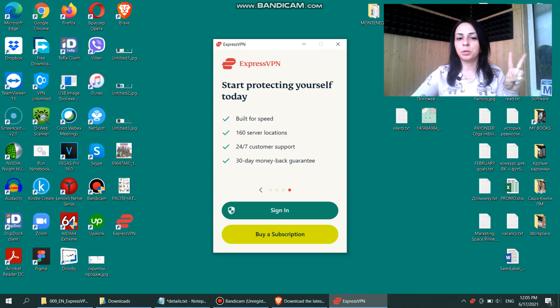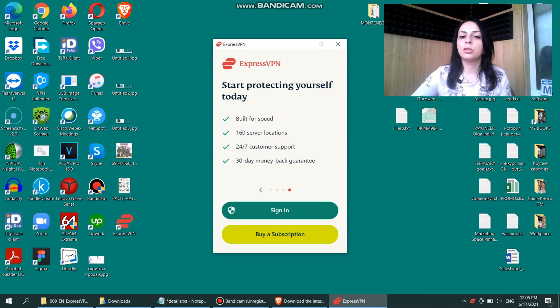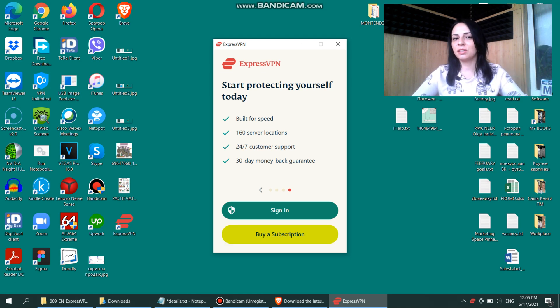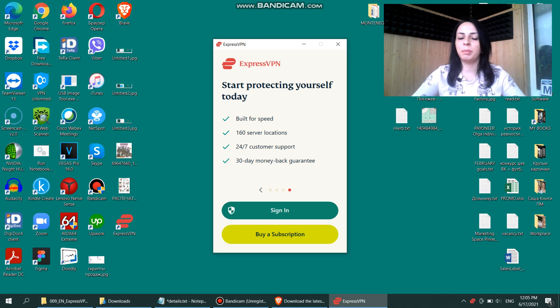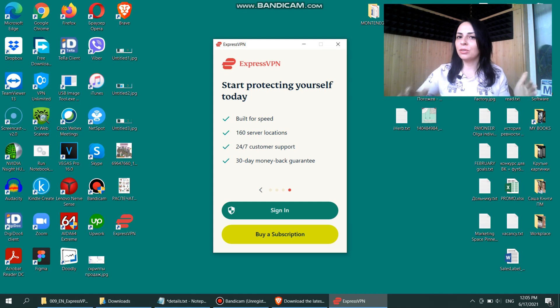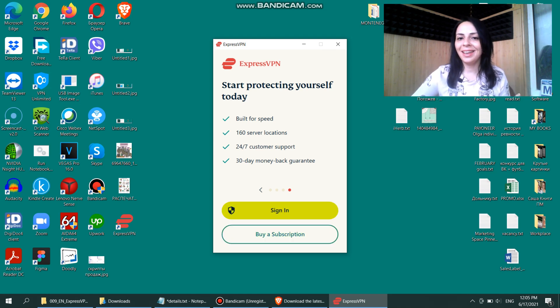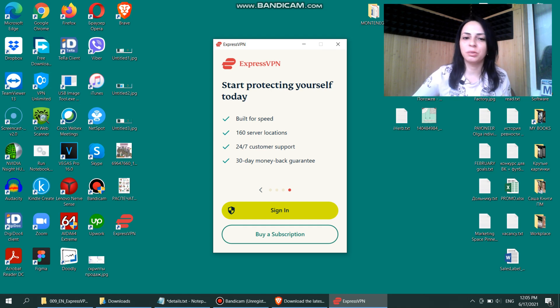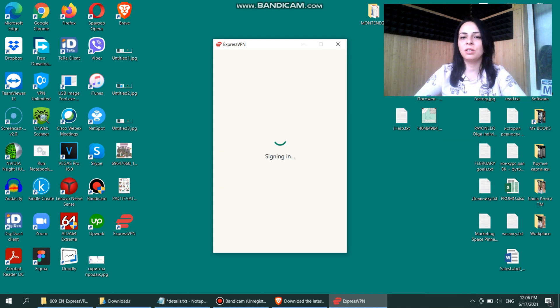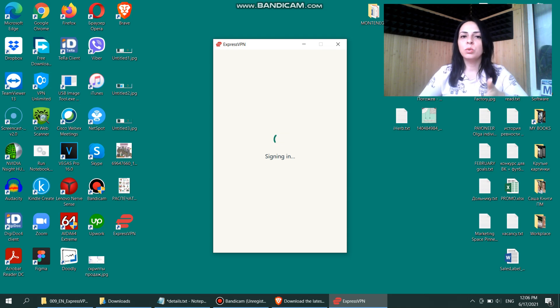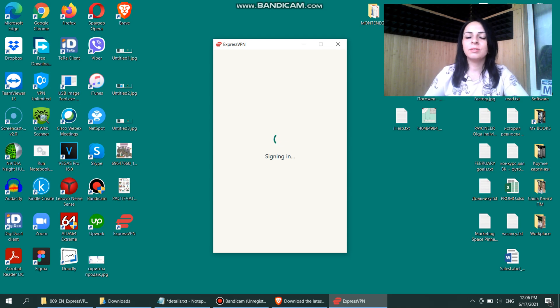Now, you have two options here. If you're a new user, you should go and buy a subscription in order to get access to ExpressVPN features. But since I already have a subscription, I'm just signing in to the app to show you how it works. Right now, it will ask me to type in my login and password. These would be sent to your email right after you buy a subscription.